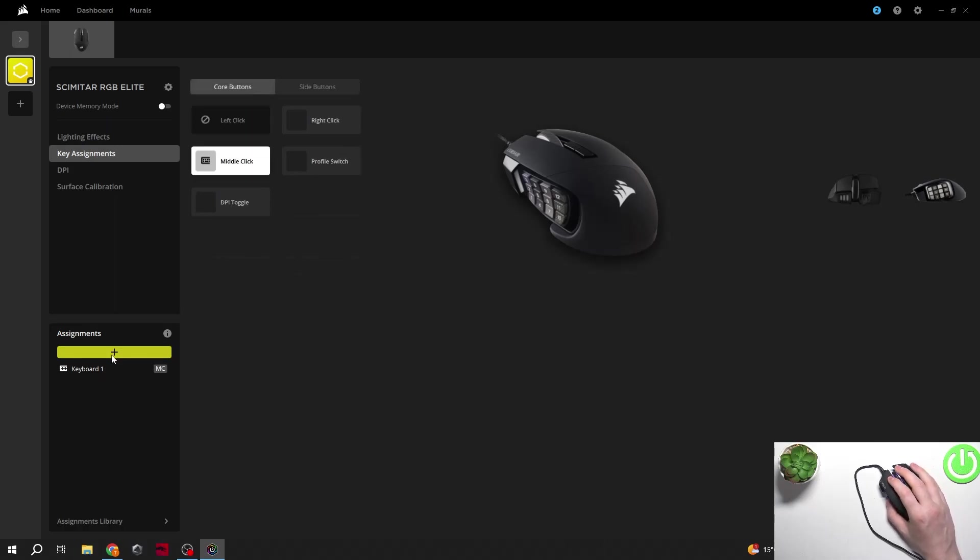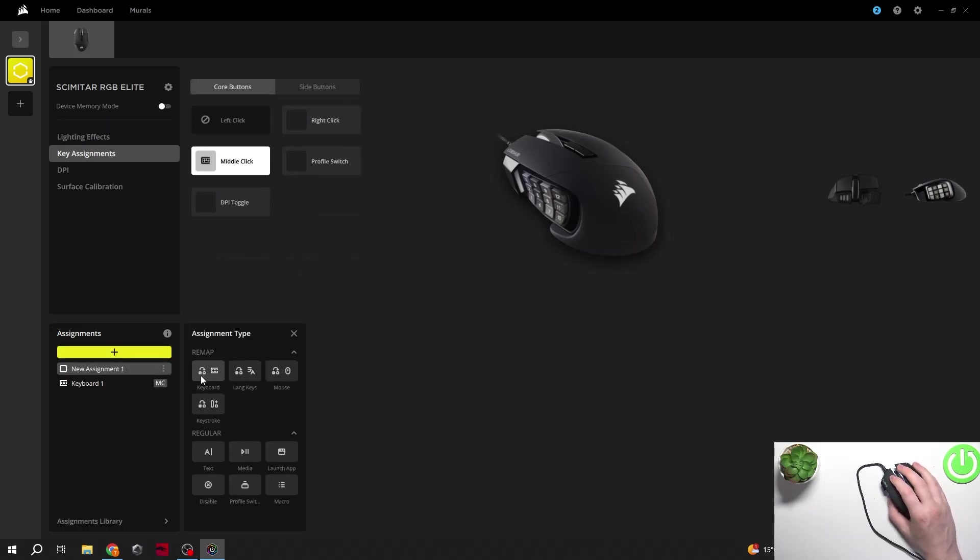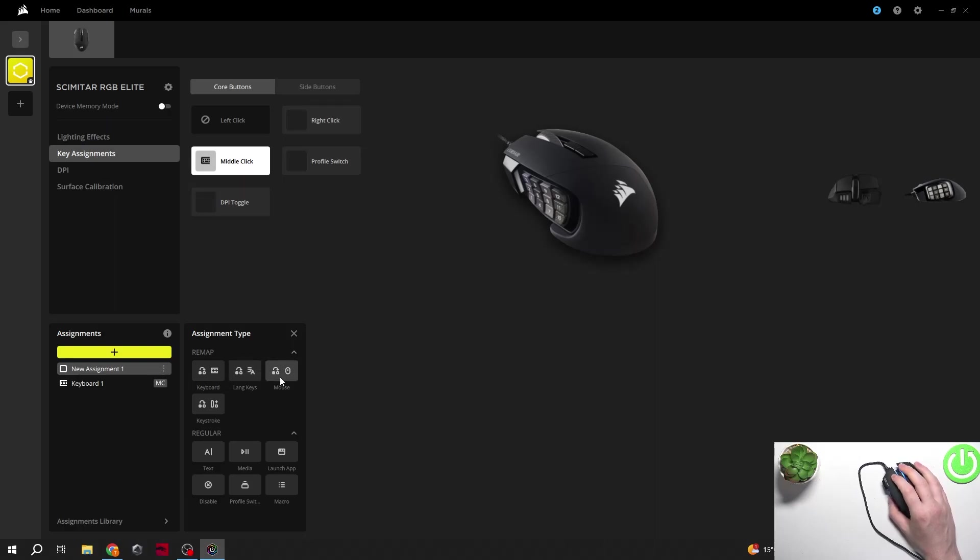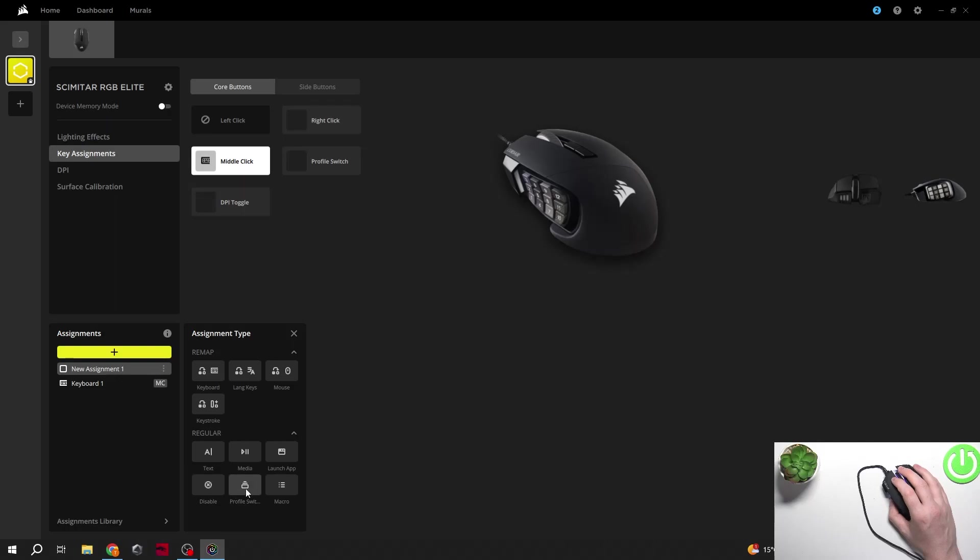Then to create new assignments, you can click on this plus button. Here you will find a remap with different options that you can assign from the keyboard, macro keys, mouse, keystrokes, text, media, launch app, disable, or go for the profile switch and also set up the macros.